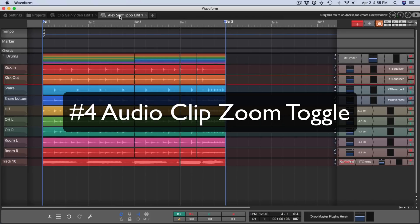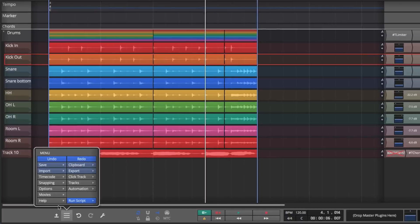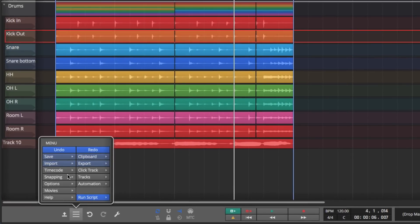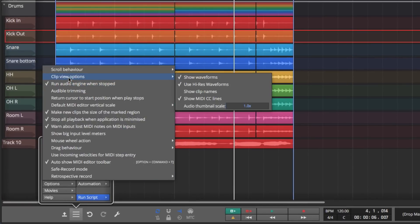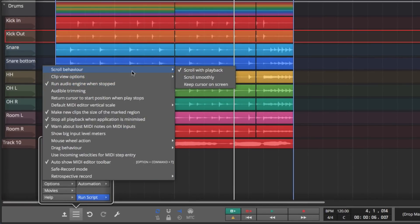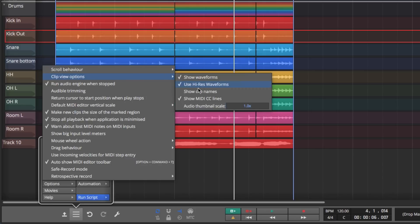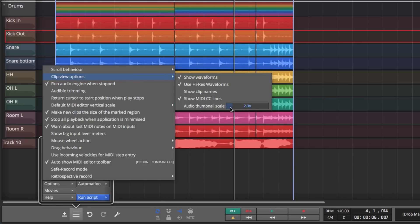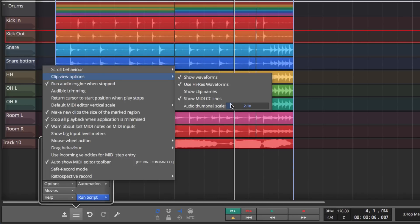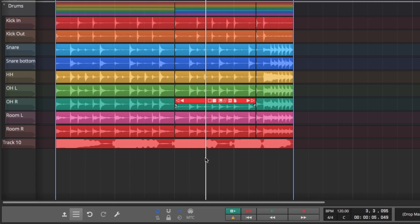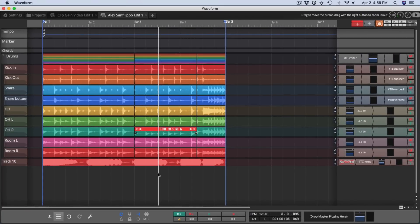Waveform 9 added a data zoom feature that's available from the menu section by going under options, clip view options, and then audio thumbnail scale. So if you do this and scale up, you can add a little visual gain. This doesn't affect the sound. It just affects the size of the waveforms to make editing a little bit easier.